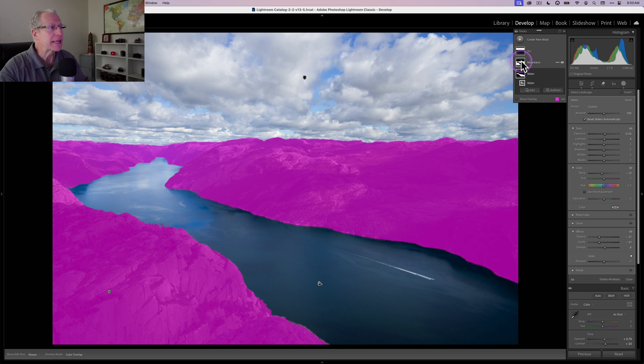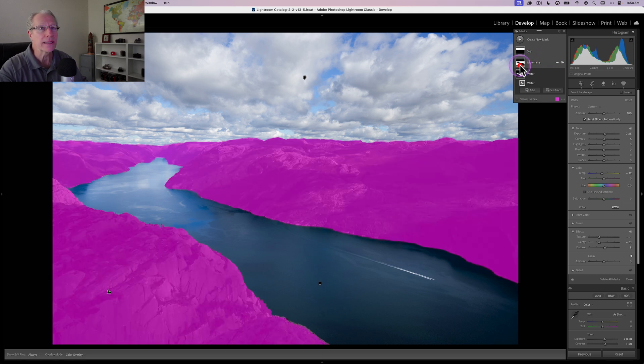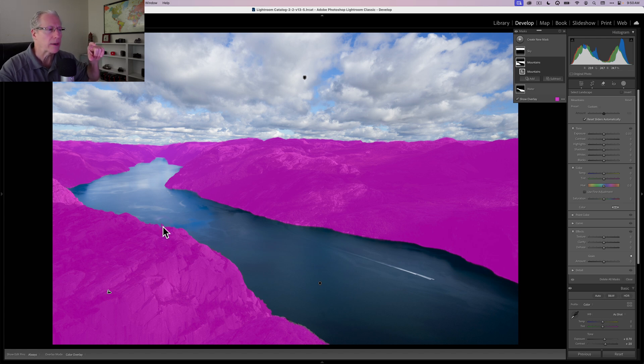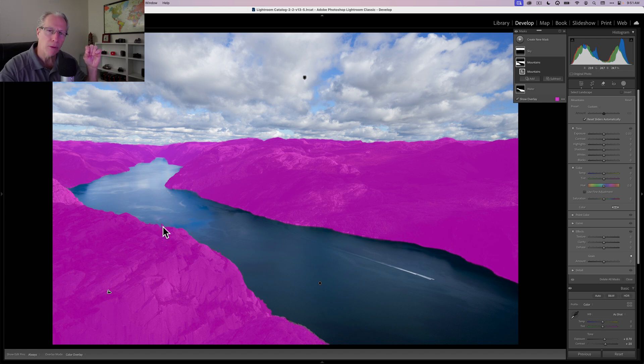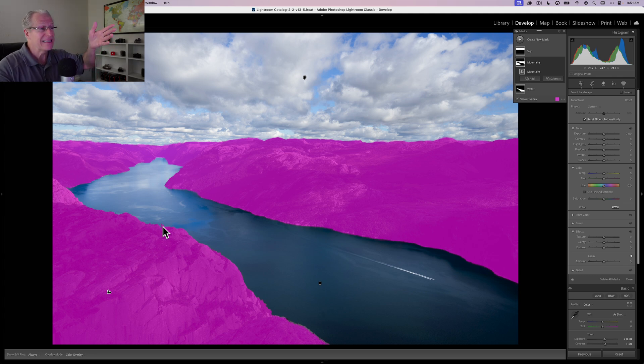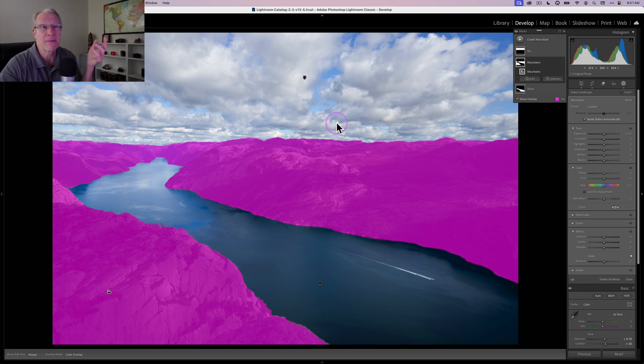Next up, I'm going to get mountains. And you'll notice that the mountains, it's identified them really well, including this little tree that's sticking out. This is a scene in Norway, overlooking what's called Pulpit Rock in southern Norway. It's a beautiful area. You can see for mountains, it nailed it. The water it nailed, the sky it nailed. I mean, honestly, it's kind of perfect.